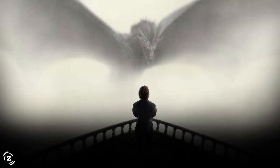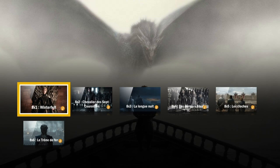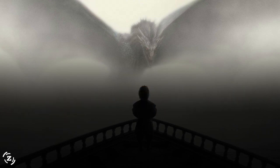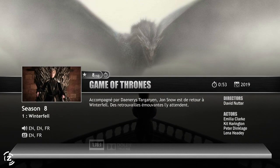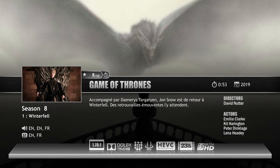Select a season, then a specific episode. The entry displays all the metadata contained. In this example we're watching in UHD. Press OK to start the show.